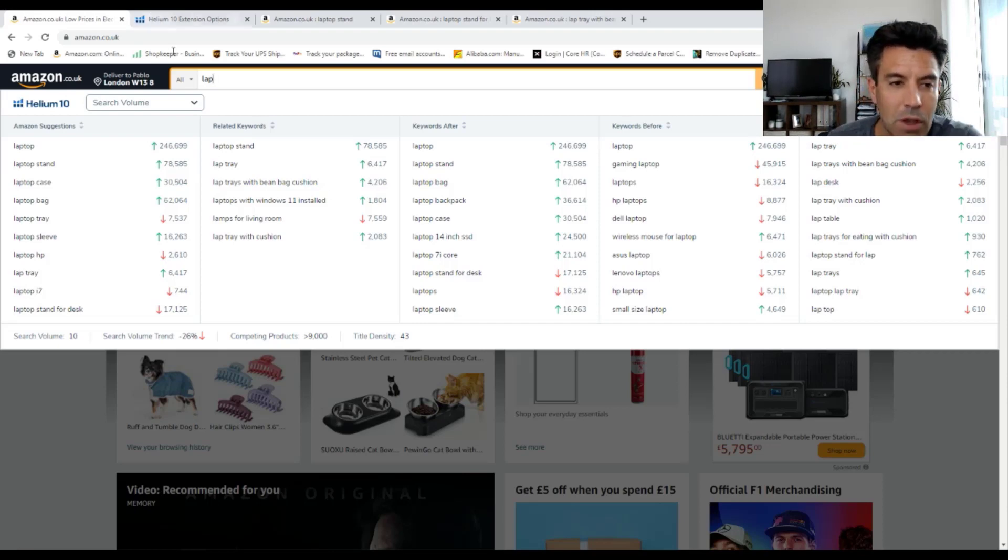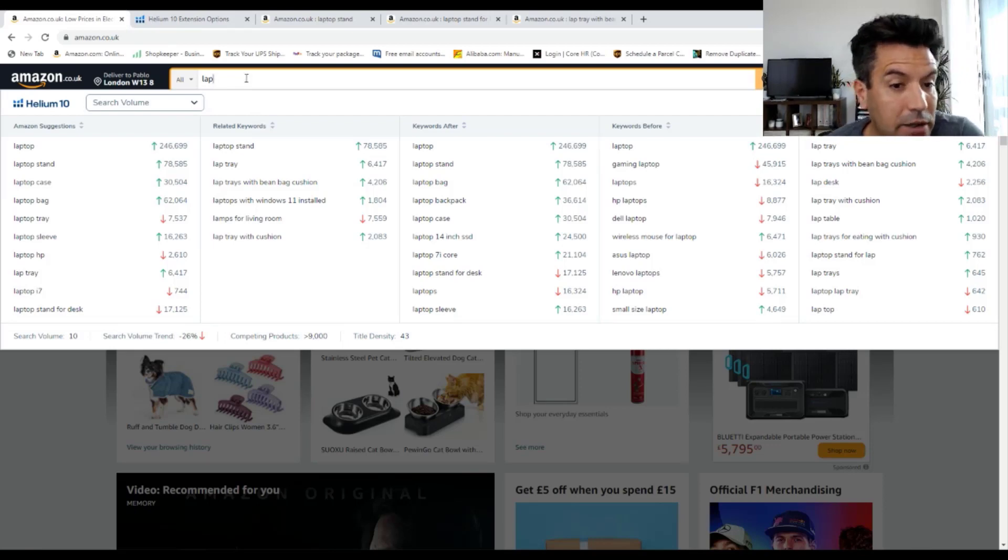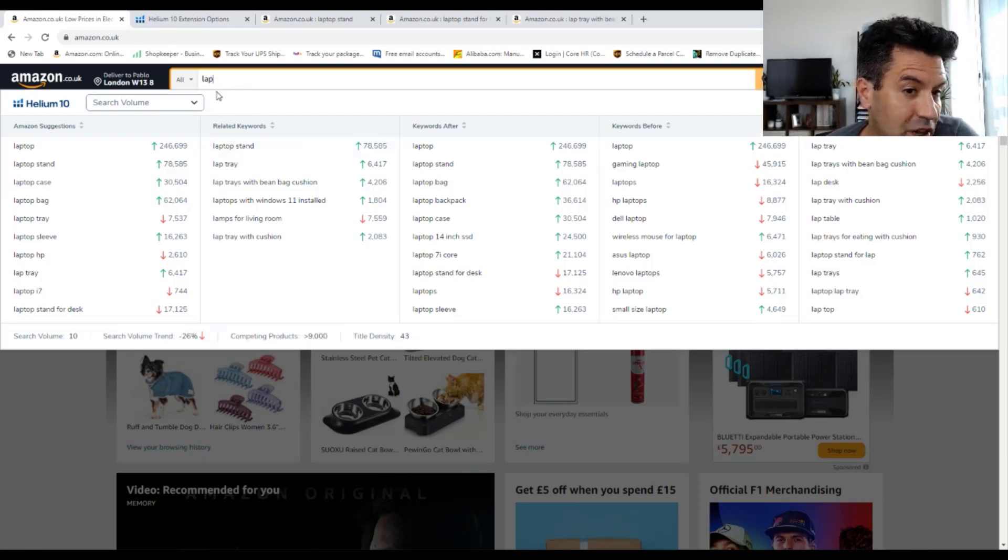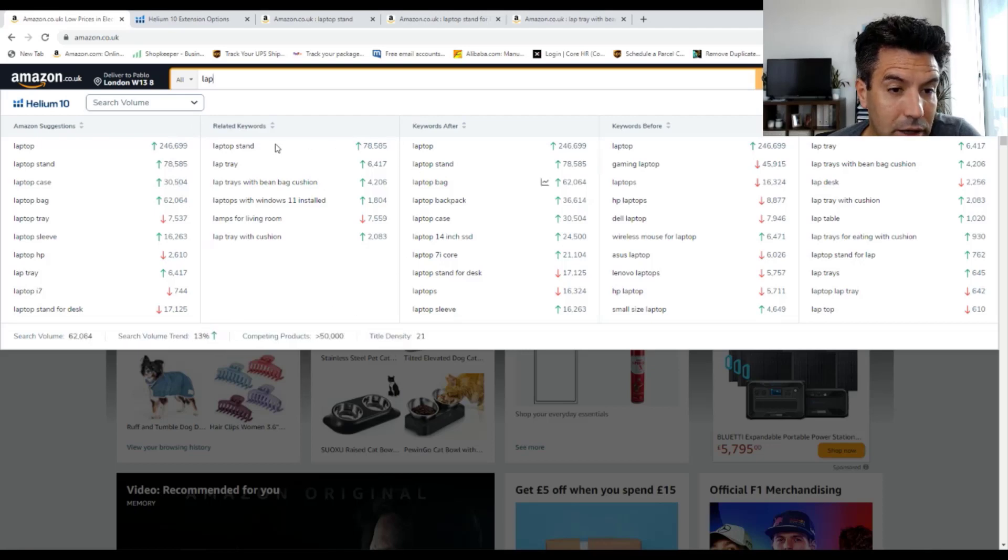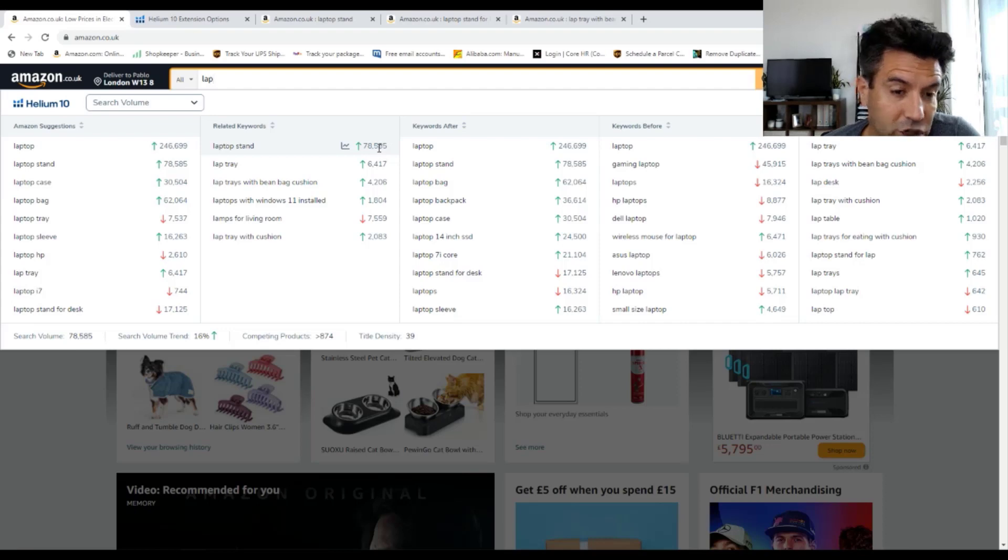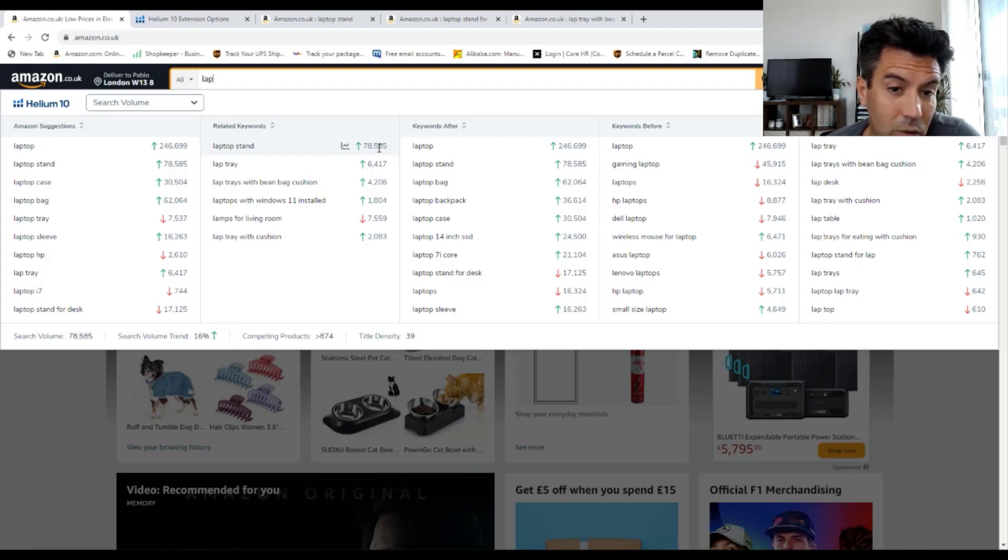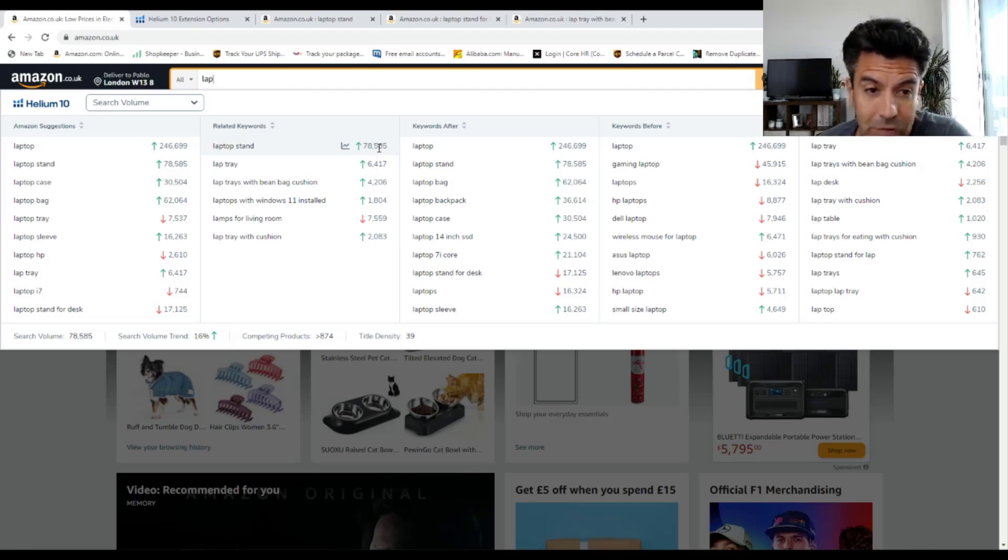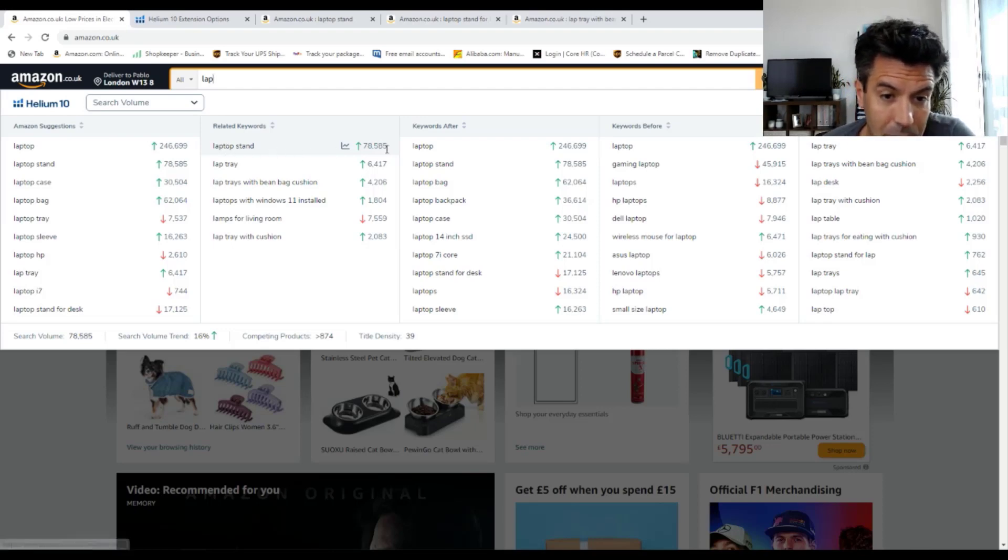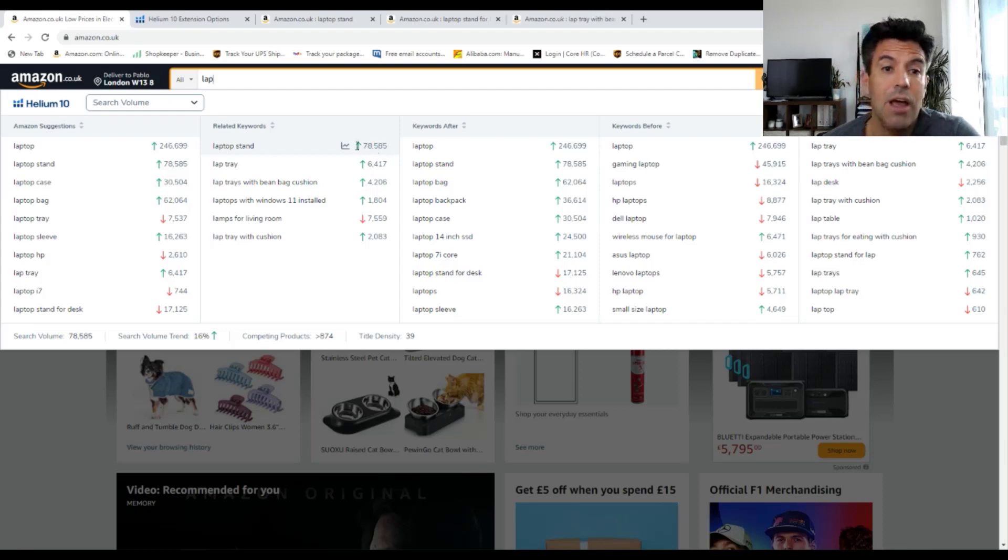Now, you type something on the search bar. I was going for laptop stands and I can see I put just 'lap' and Helium 10 is giving me this, and it says laptop stand is 78,000 searches. Obviously, I can tell straight away that this will be a very competitive niche, laptop stand. Obviously guys, this is an example.